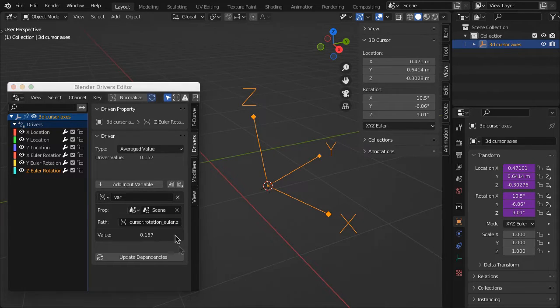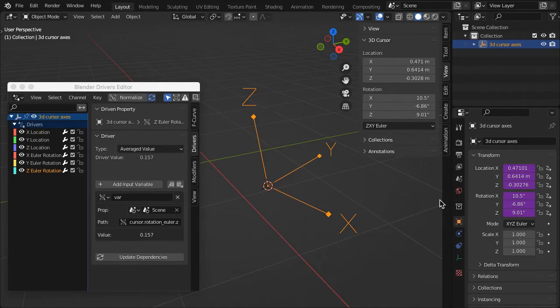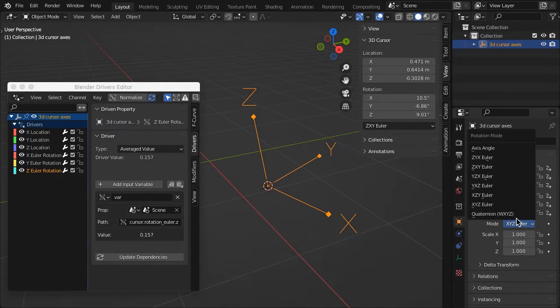Finally, change both 3D cursor and Empty rotation orders to ZXY Euler.